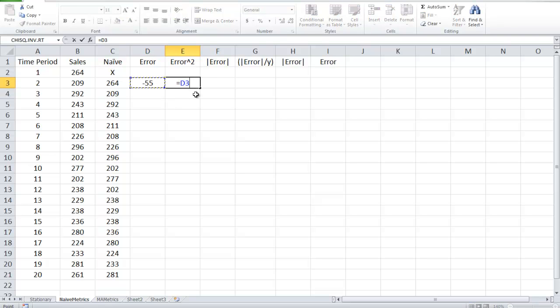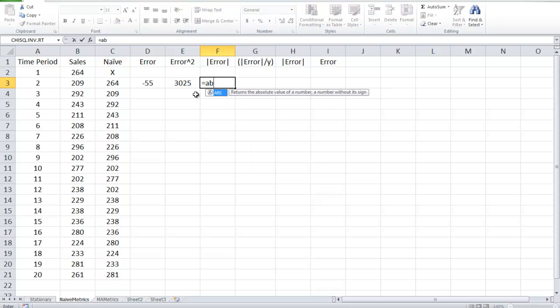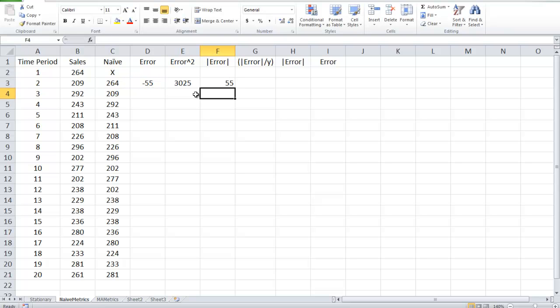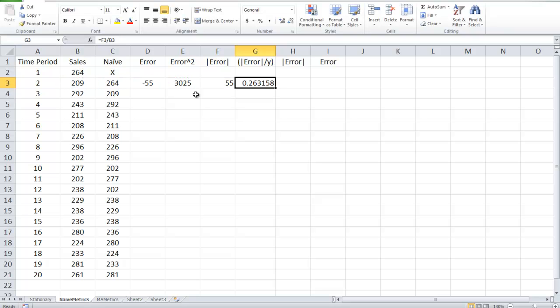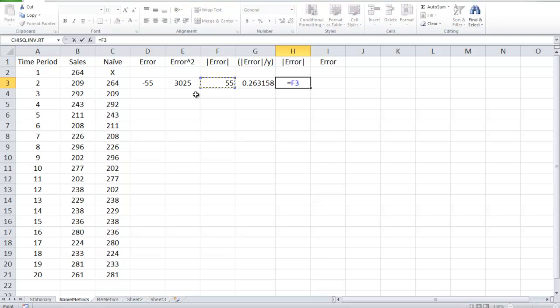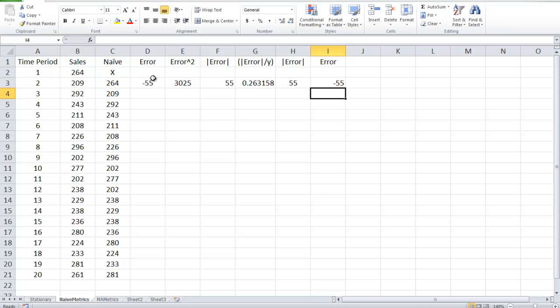Error squared, I'm going to take what I just found, 55, and square it, which is the caret symbol, Shift 6. Absolute value of error equals abs is the function for absolute value, and I'll do D3. Absolute value of error divided by the actual, so I take the 55, F3, divide by the actual, which was 209. And then again, I'm going to do another absolute value, but since I already did it once, I'm going to point that to that cell, and the error, I'm going to point to this cell over here, and we'll see why I did that in just a second.